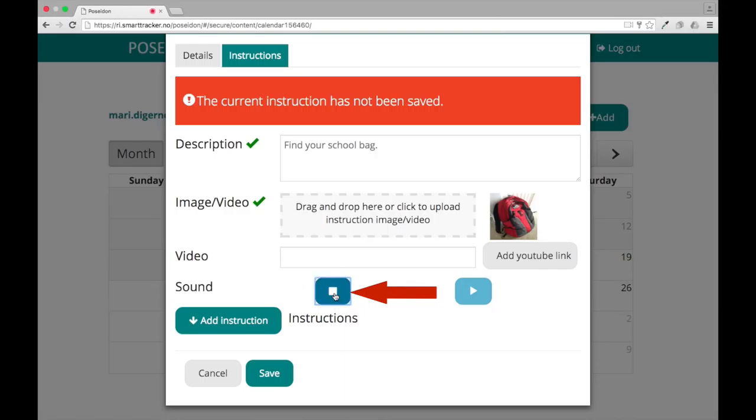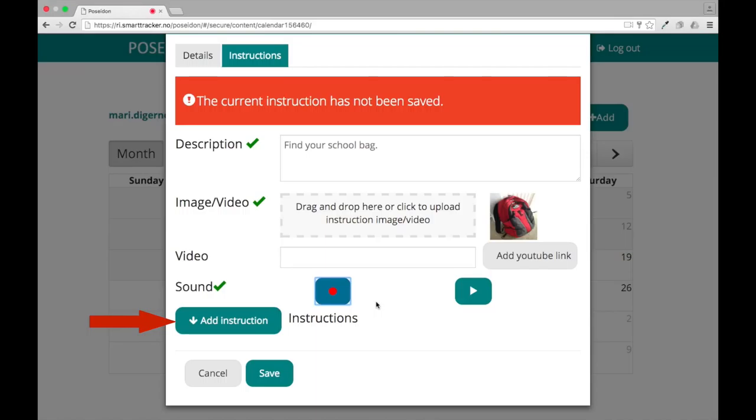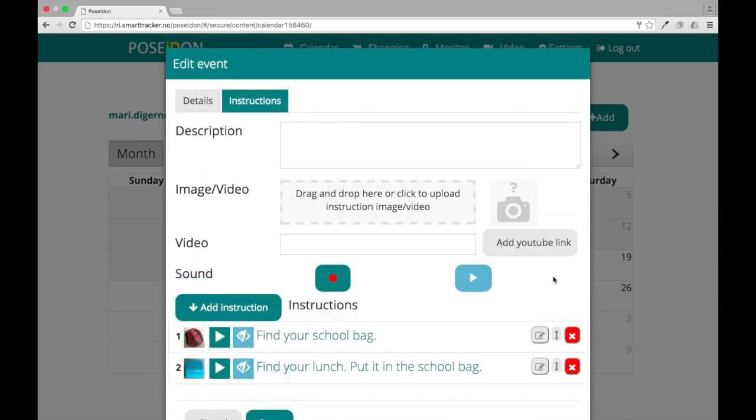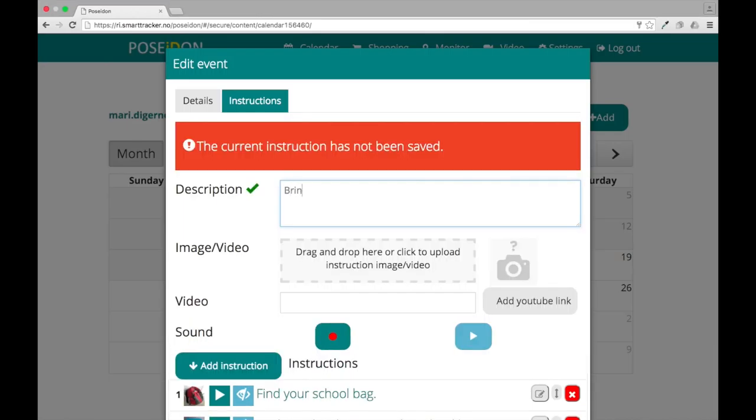You can record speech by clicking on the recording button. When you want to stop recording, click stop. When you are done, click add instruction.